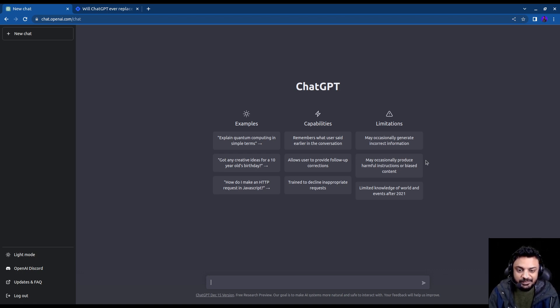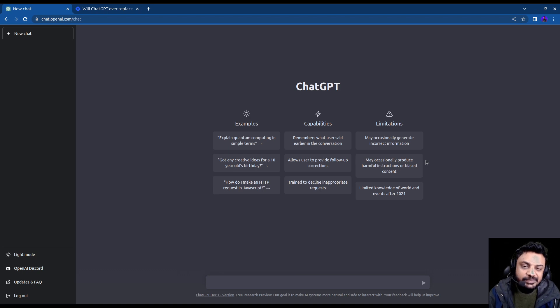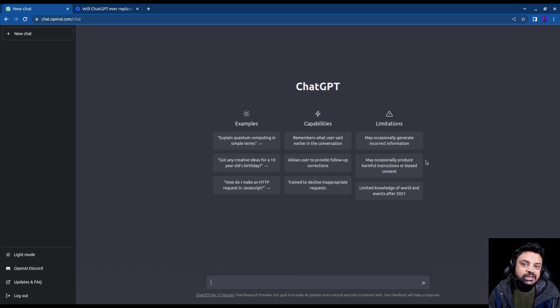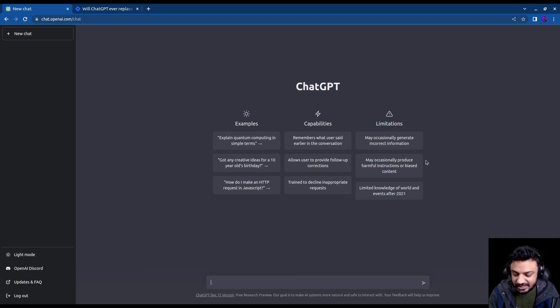So I finally decided to give it a go and I had a lot of fun with ChatGPT while exploring. But apart from having all that fun, I also asked the main question, will it ever replace software engineers?